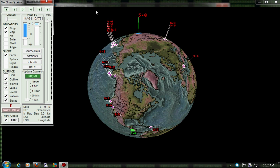I'm seeing fives, fours. I got it set to like yesterday. I'm seeing fives, fours, fives, fours, fours, threes, fours, fives.